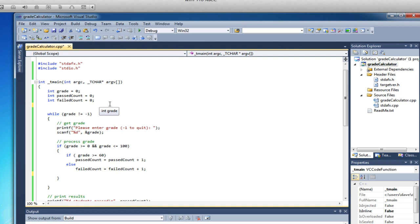Okay, so here we are with our grade calculator. The first improvement we're going to make is adding the ability to give a class average and the total number of grades entered.